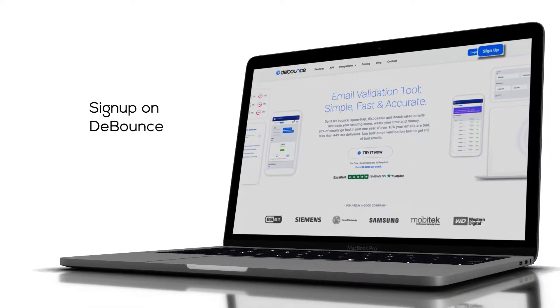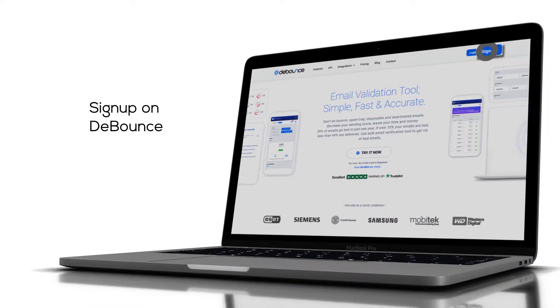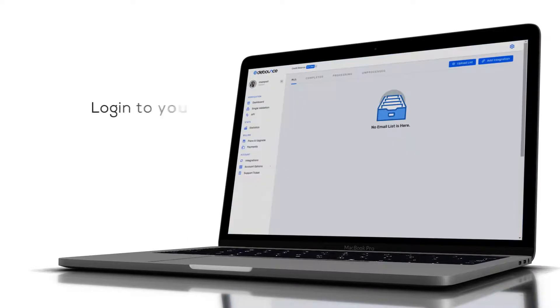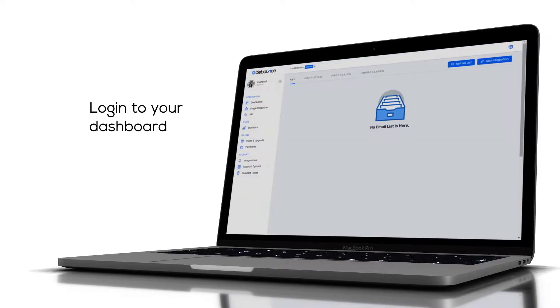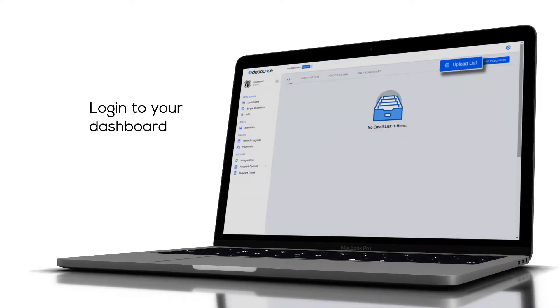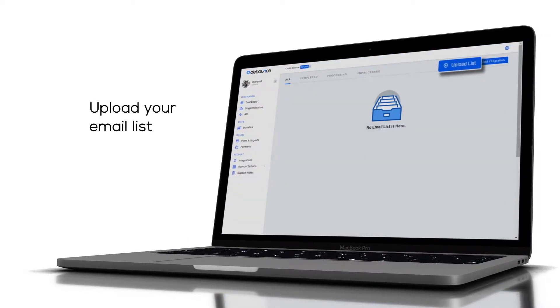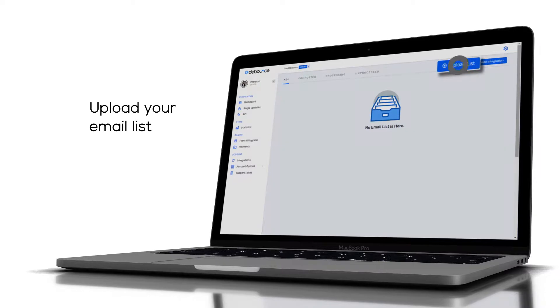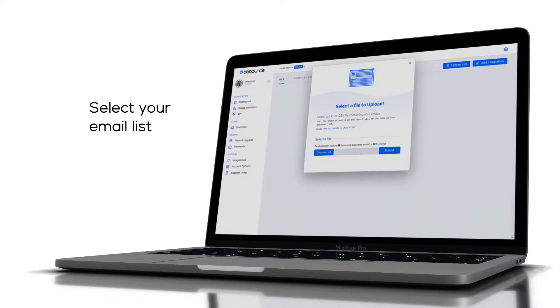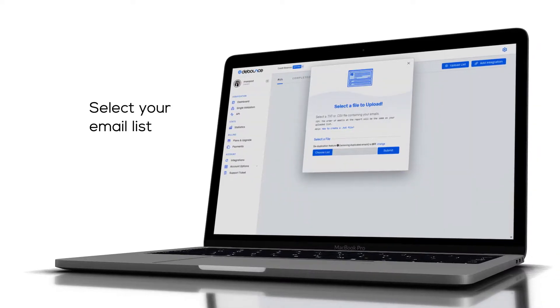Just sign up on DeBounce and log into your dashboard. Start uploading your email list by clicking on Upload and selecting your email list.